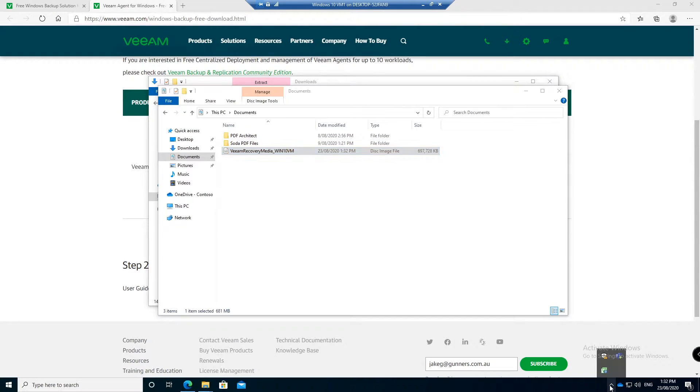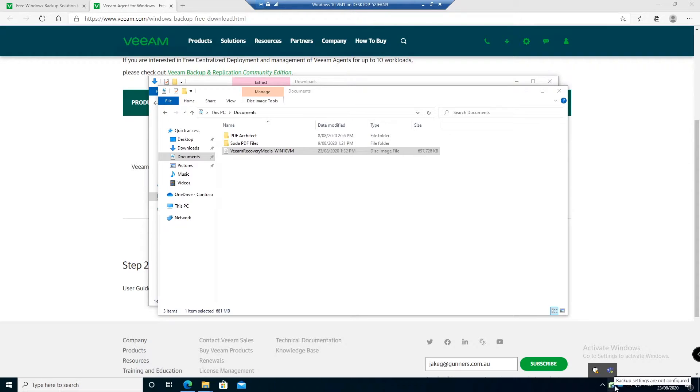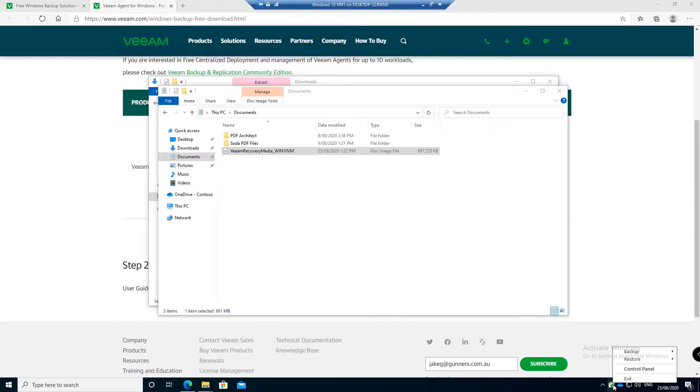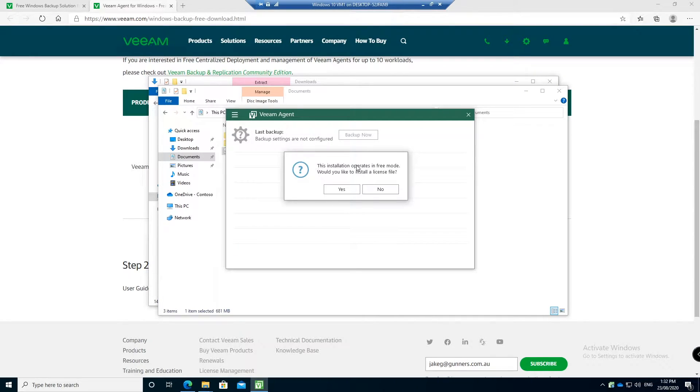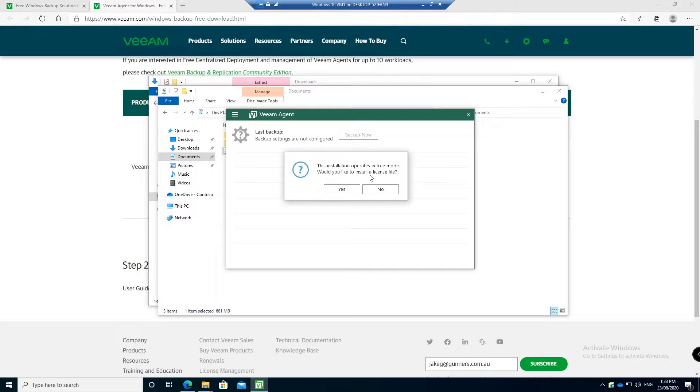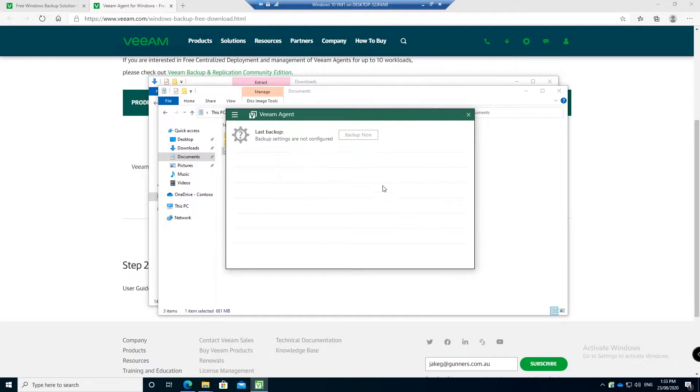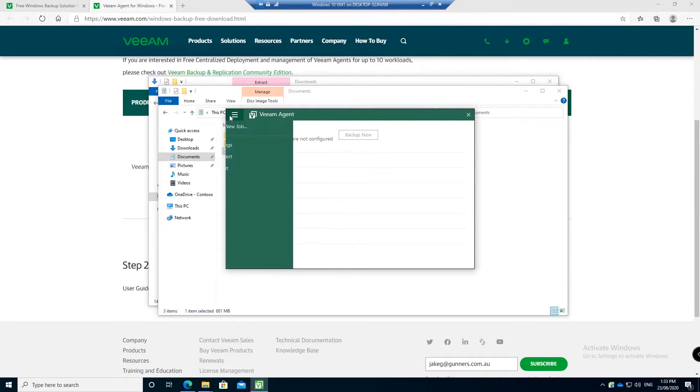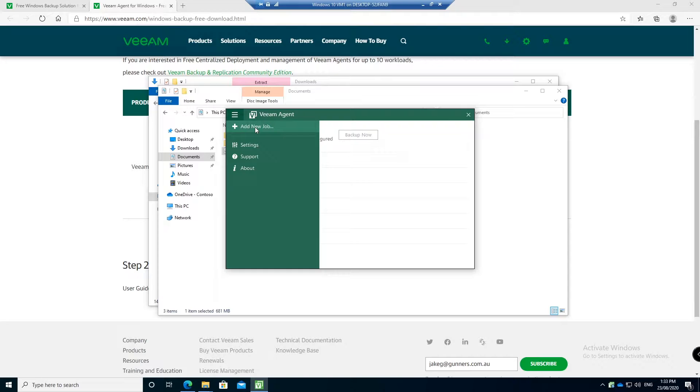Now we should have the Veeam icon in the backup tray. I recommend dragging it down here so you can see the status and you can then open the control panel. It says this installation operates in a free mode, do you want to install a license file? We're going to use the free mode. You can keep using the free mode as long as you want. There are some additional features I believe that you can add by adding a license file but we don't need it for what we're doing. So we say no and now we want to create a new backup job.